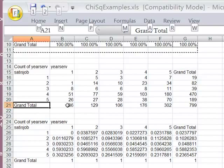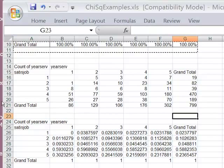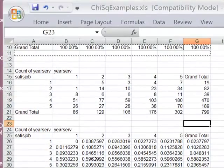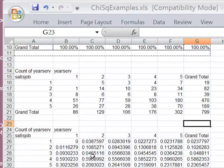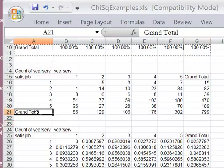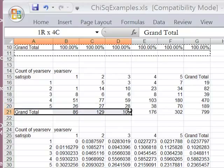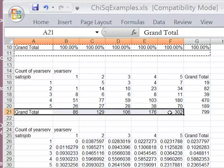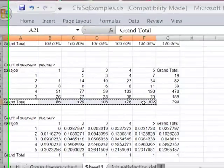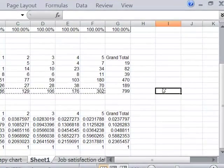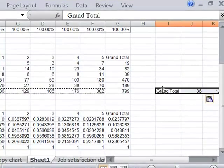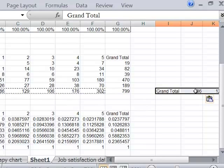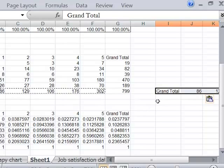For this example, I'm going to start off by copying this grand total row. Sorry, my cursor is acting crazy again. There we go. I'm going to copy this grand total row, put it over here. So that'll be those are the column counts I'm going to use to create the expected frequencies.